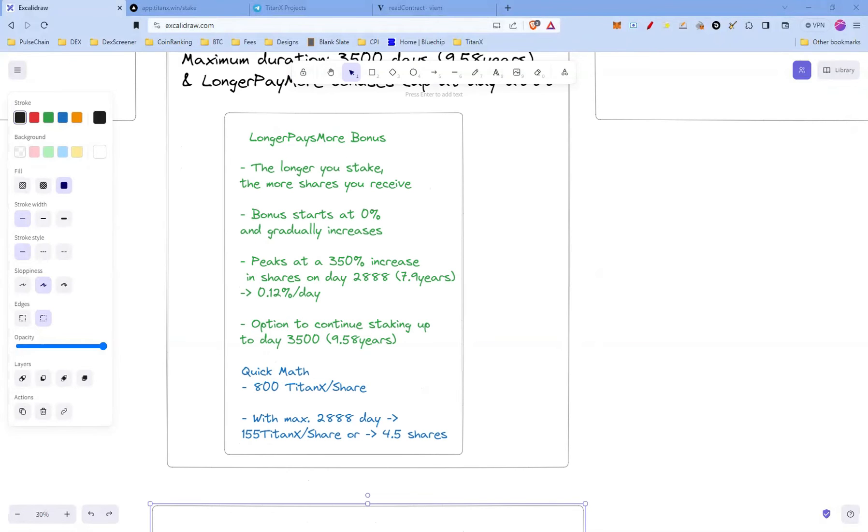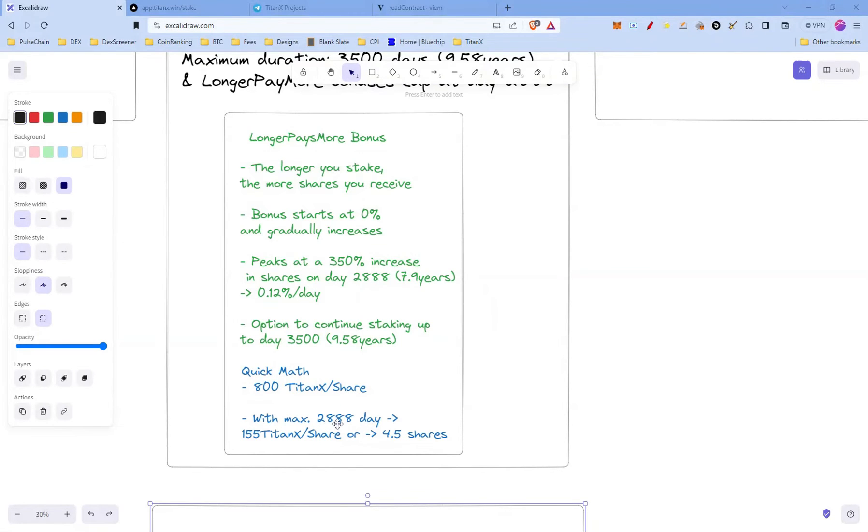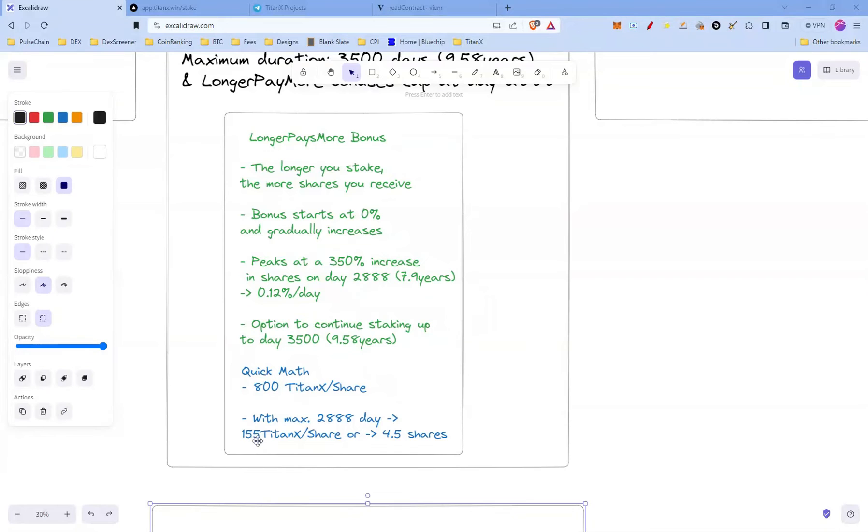Let's do some quick math here to explain why longer pays more bonus is really effective. Let's say on day one, 800 TitanX per one share. If you stake 2888 days, effectively you're gonna reduce your price per share to 255 TitanX per share. Or with 800 TitanX, you're not gonna receive one share but you're gonna receive 4.5 shares.